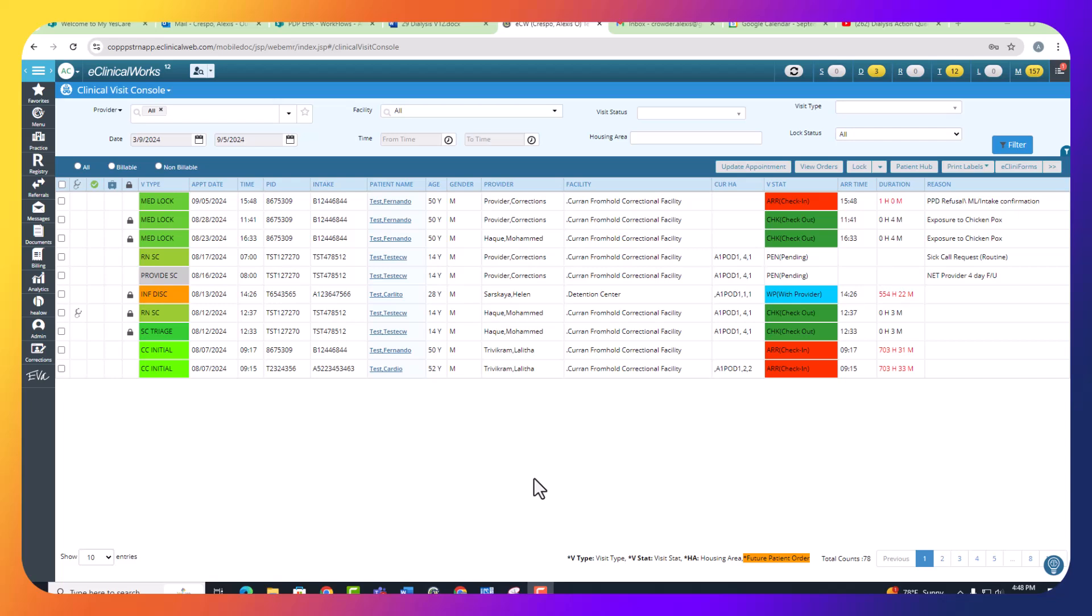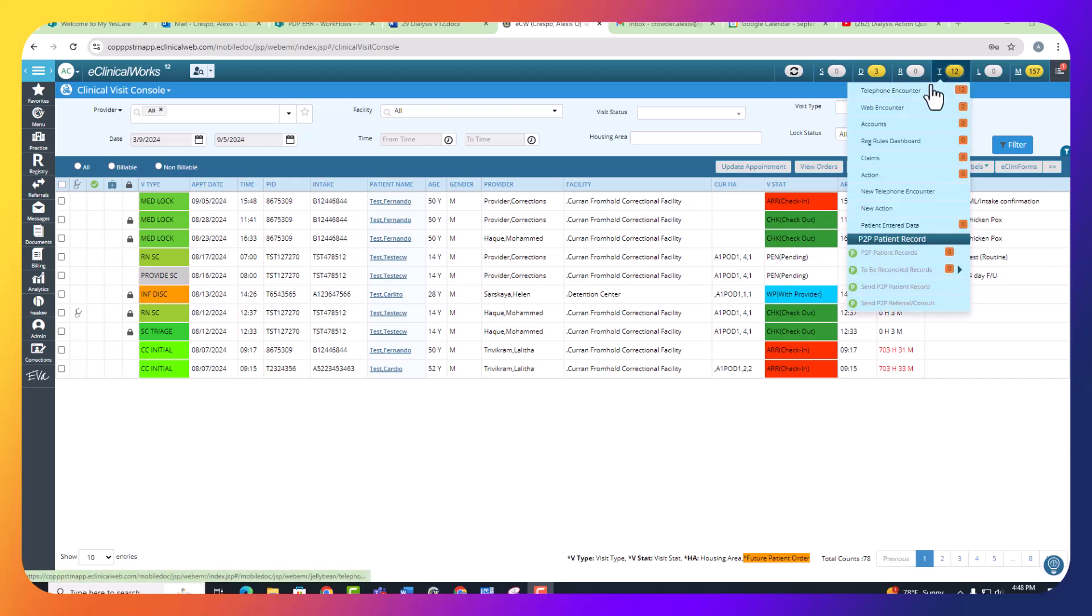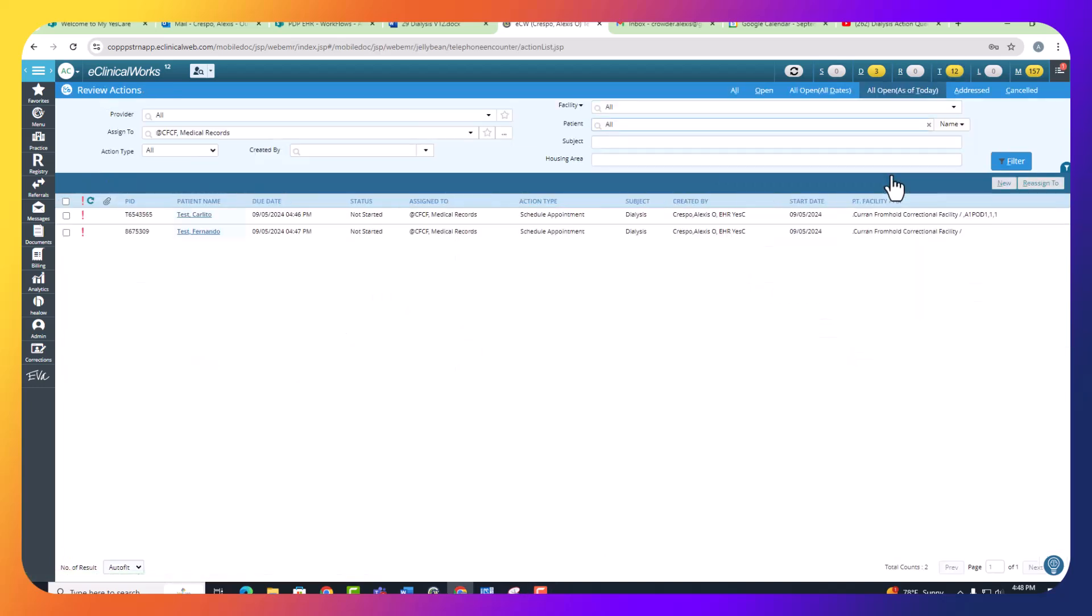As the records clerk for dialysis, you're going to go over to the T-Jellybean and select Actions. Make sure the assigned to says CFCF Medical Records, and you can also change things like the action type.